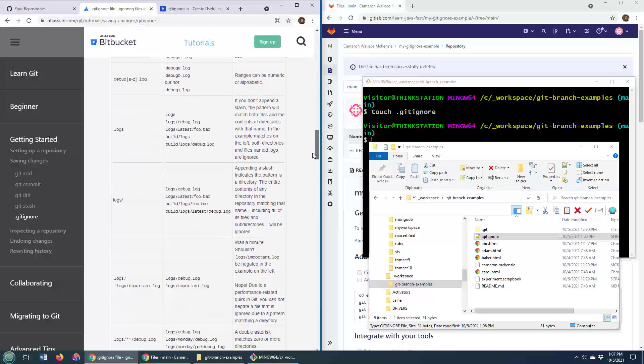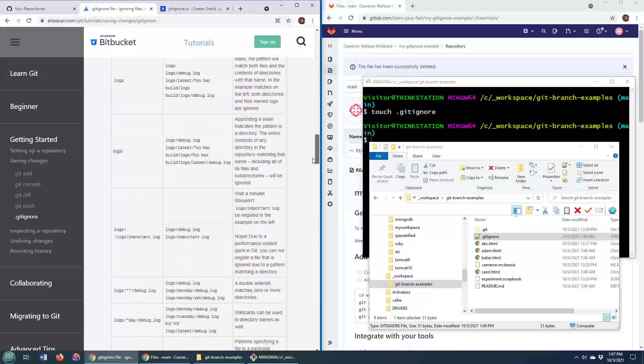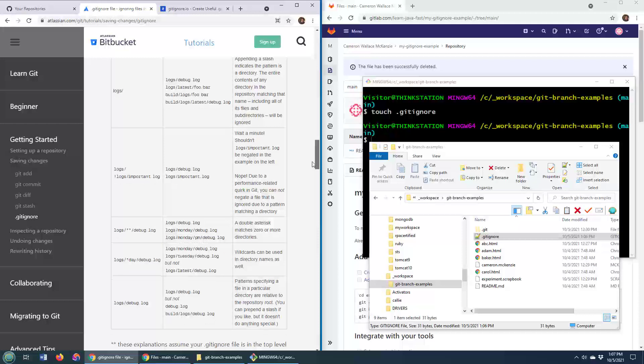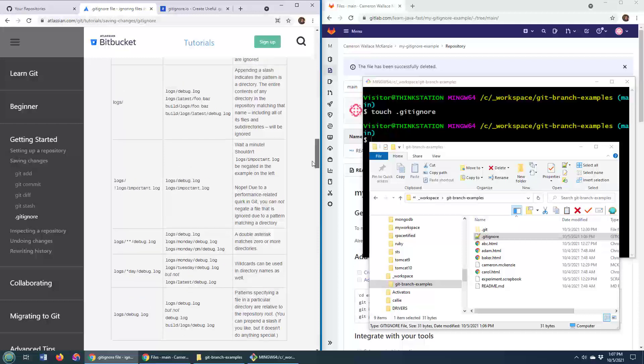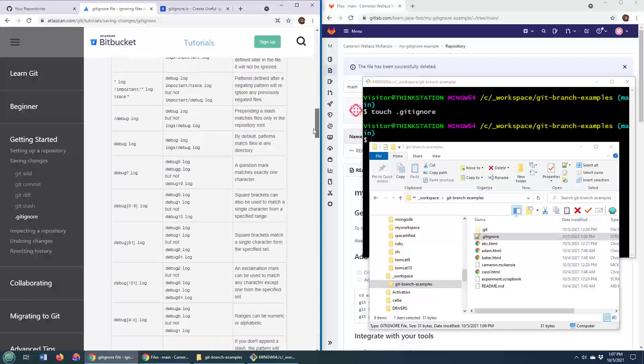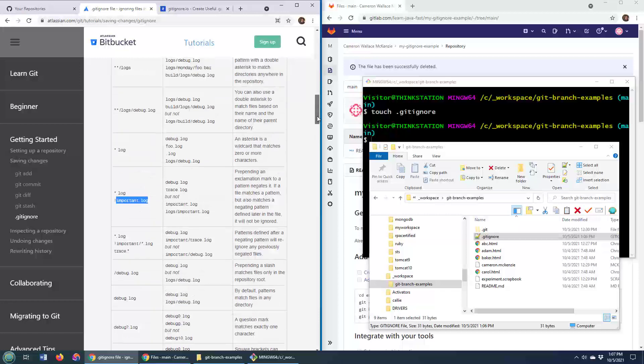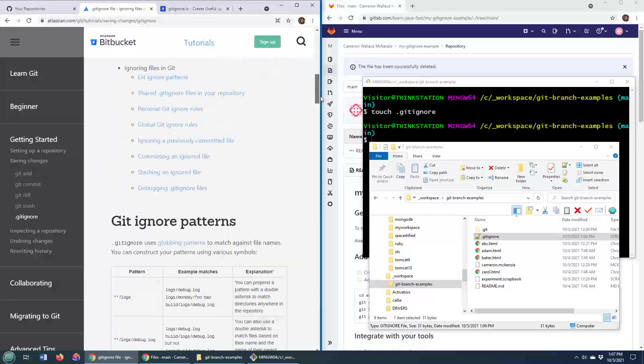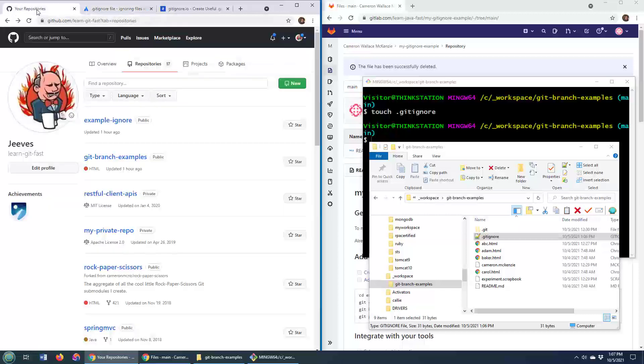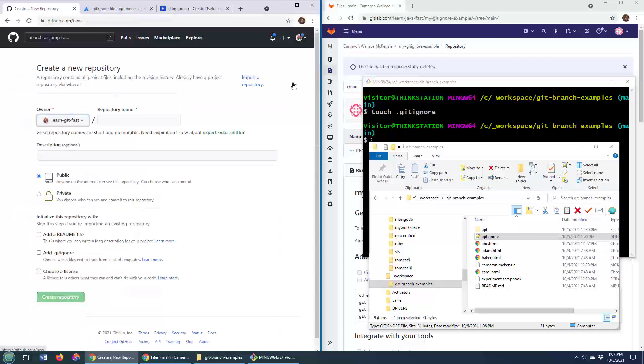I guess level two git ignore generator is you with this Atlassian Bitbucket reference. I guess level three might be if you're using GitHub, use their git ignore generator.